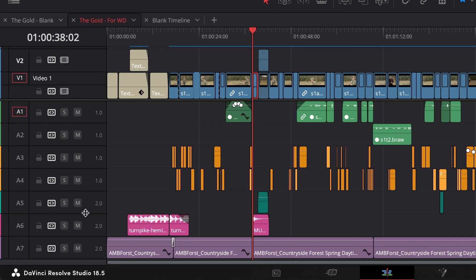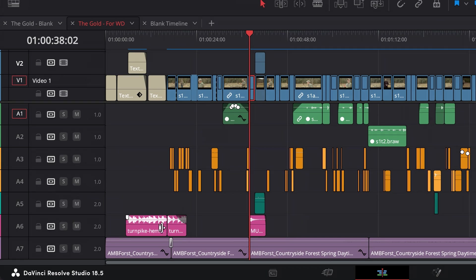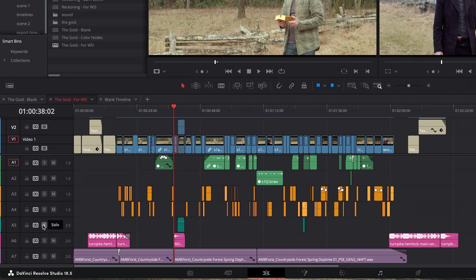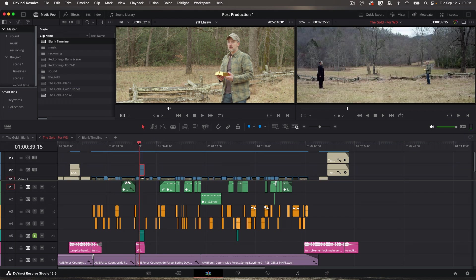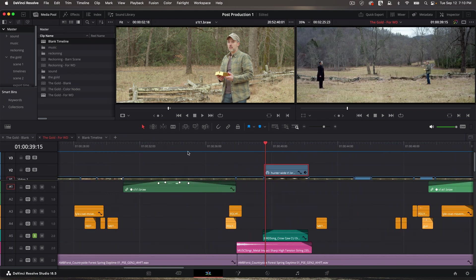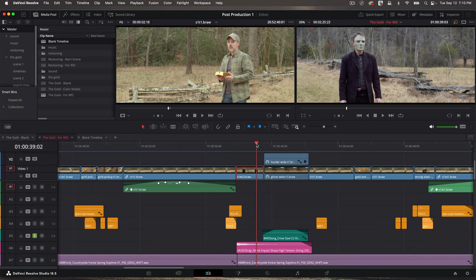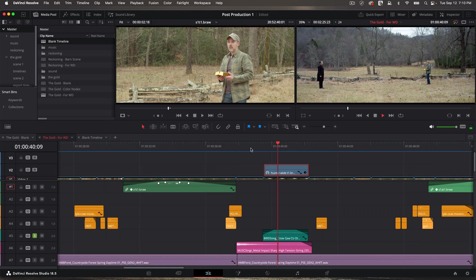So I want to solo this. And I'm going to put my playhead there and just zoom in a little bit. Let's see what this is.